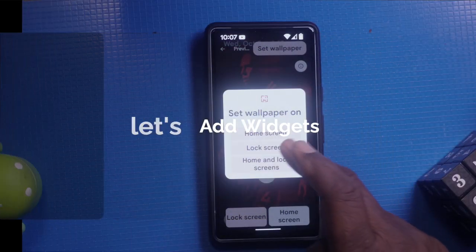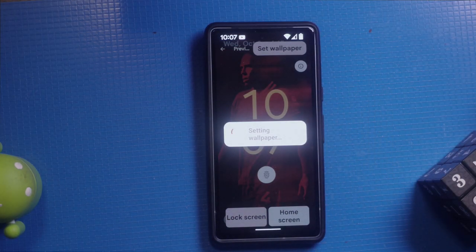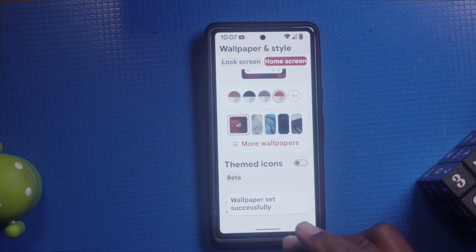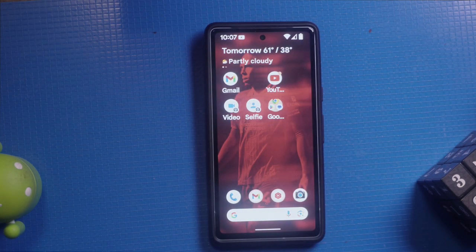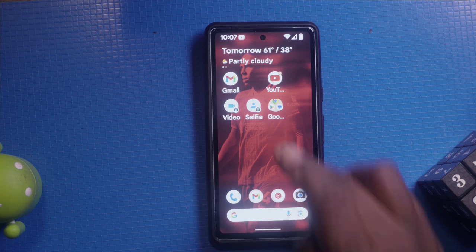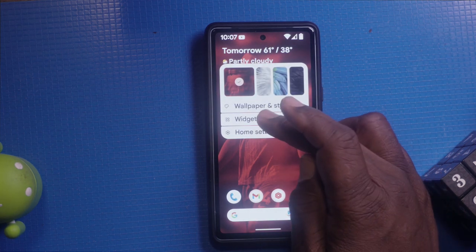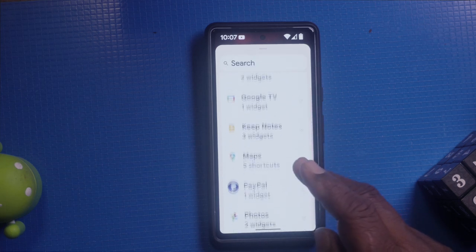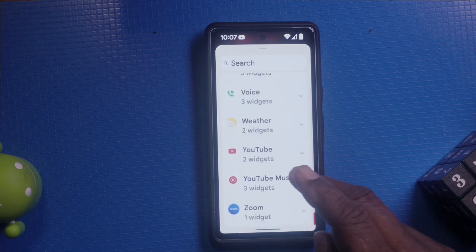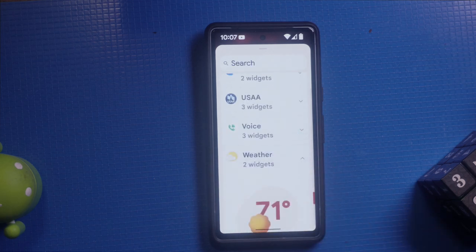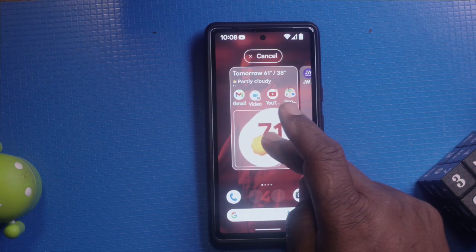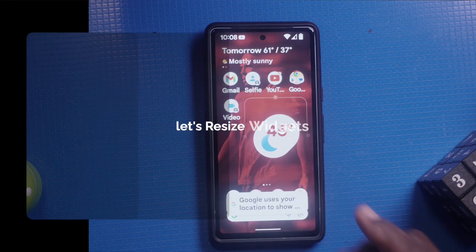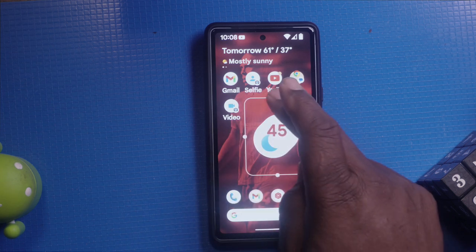Next up, adding widgets. Let's add some widgets to your home screen. Widgets are great for quick access to information and apps. To add a widget, long press on an empty space on your home screen and tap widgets. You will see a list of available widgets. Scroll through to find the one you want to add. For example, let's add the weather widget. Tap and hold the weather widget, then drag it to your desired location on the home screen. You can resize it by long pressing and adjusting the borders.